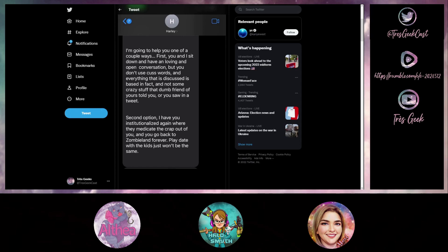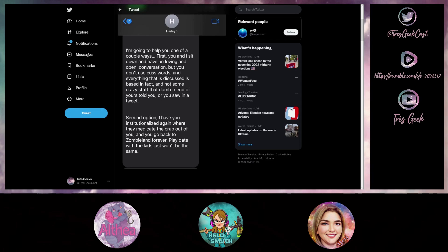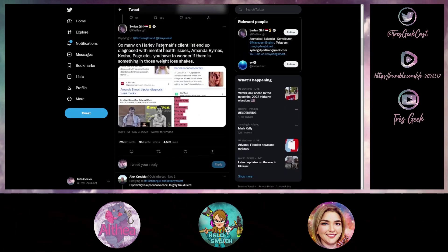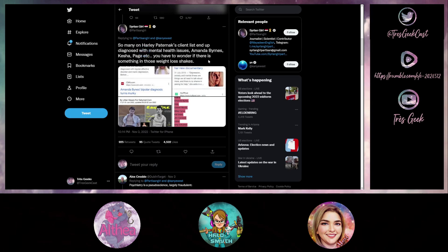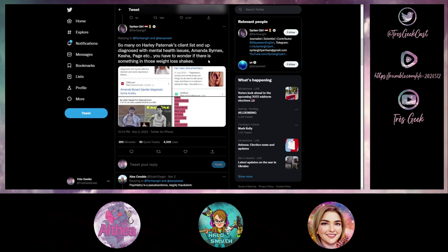This person tweeted, misspelled his name, but she says so many on Harley Pasternak's client list ended up being diagnosed with mental health issues. Amanda Bynes, Kesha, Elliott Page, even Miley Cyrus. All of these people have had some sort of mental health issue going on.